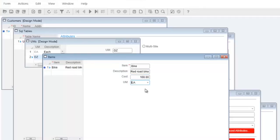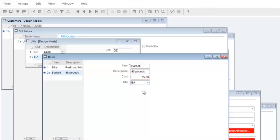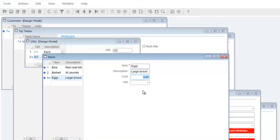Press ctrl n the second item is a barbell. Description 45 pounds with a cost of $25 each. Press ctrl n the third item is a dozen eggs so I'll name it eggs. The description will be brown with a cost of $3.29 a dozen.